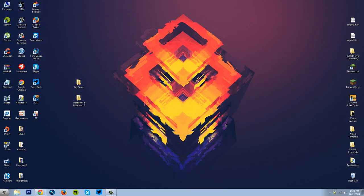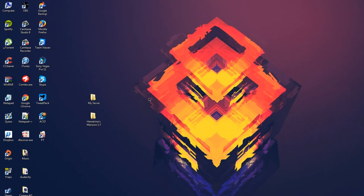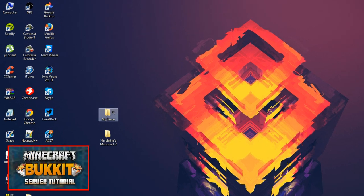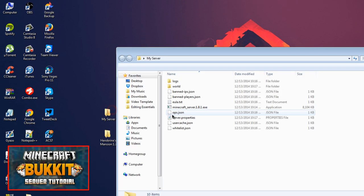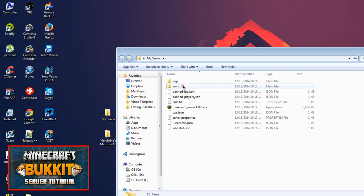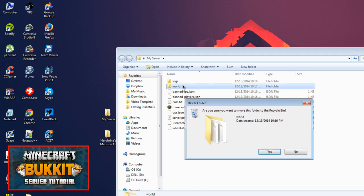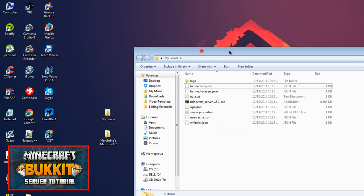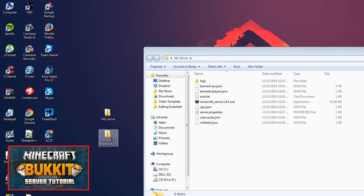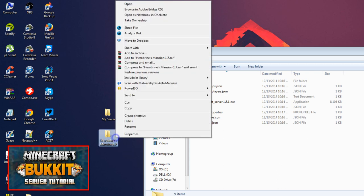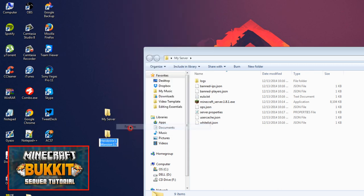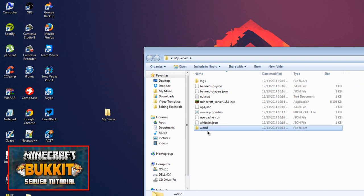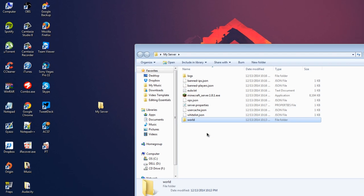Now we're going to go over how to install custom maps to your Minecraft server. This is assuming that you already have a server made, and if you don't have a server made but want one, I will link a server tutorial on the screen right now. So simply open up your server folder here and delete the world folder here. Take the map folder that you want on your server and rename that folder to world, just like that, and drag it into your server folder. Go ahead and log into your server and it should be there.